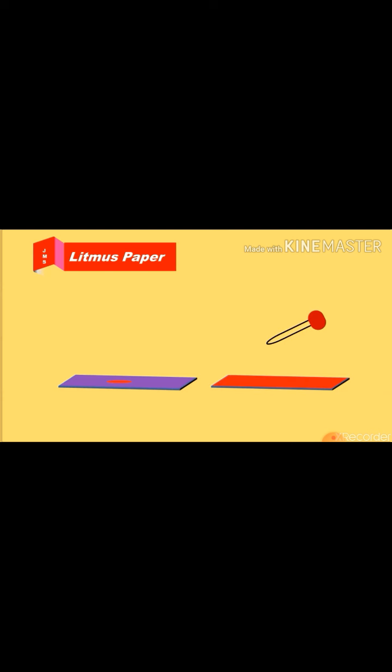Let's see how litmus paper is used as an indicator for acid or base. Litmus paper is available in the form of strips — blue strip and red strip. Pour some drops of acid on the blue litmus. We observe that in the presence of acid, the blue strip changes into red. Pour some drops of base on the red strip; we will observe the red strip will change into blue. In this way, litmus paper can be used as an indicator.